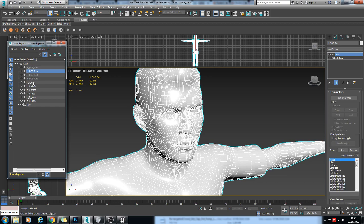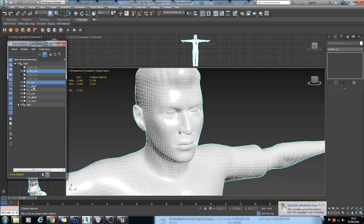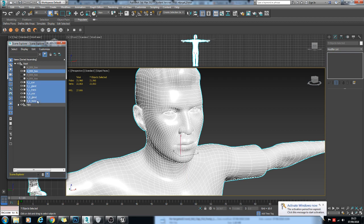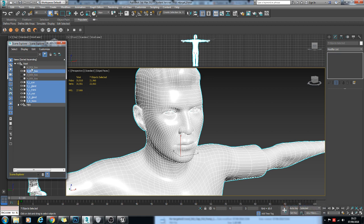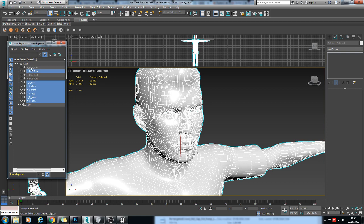So the first thing I need to do is import the base LOD, which is the highest poly one. And as you'll notice here, these are all named identically, which is because Unreal Engine won't import any additional LODs unless these all have the same name.